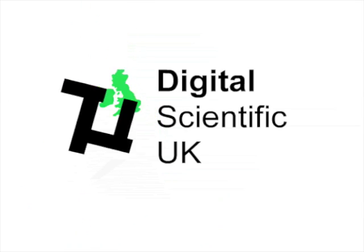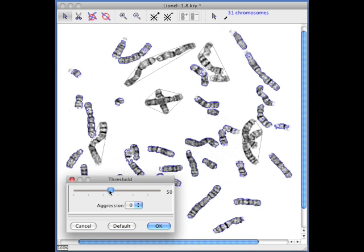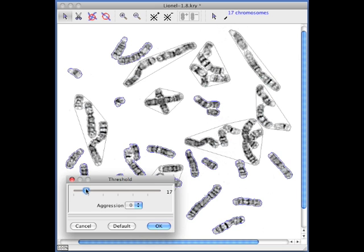SmartType is a feature-rich, easy-to-use karyotyper. The chromosomes are first separated from the background by adjusting a threshold. Notice the outlines expand and contract.